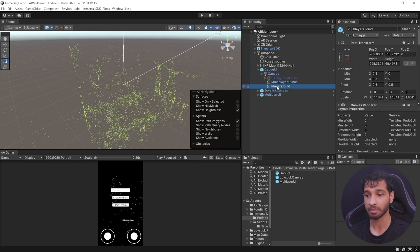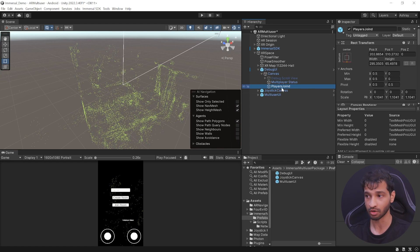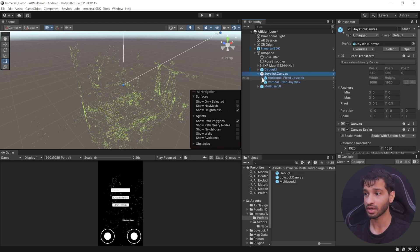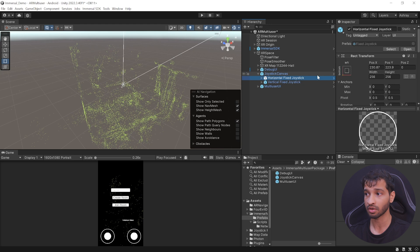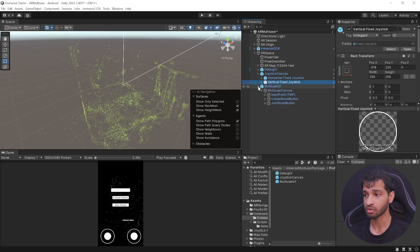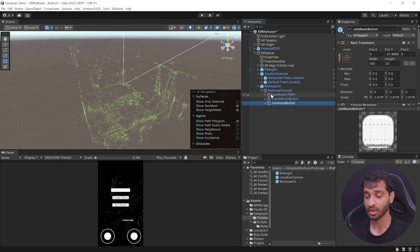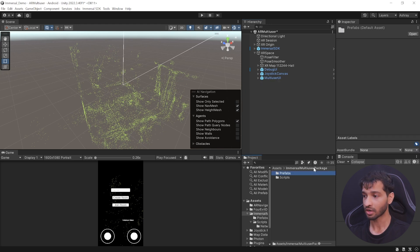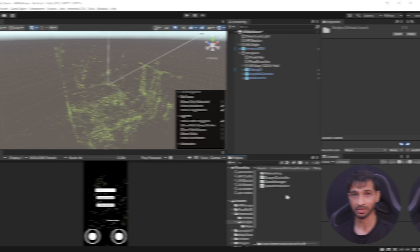We also have the multiplayer status and the player join status, which tells you if a new player has joined. Then we have the joystick canvas with a horizontal fixed joystick and a vertical fixed joystick — these are part of the joystick package we downloaded earlier. Finally, we have the multi-user UI, which has two buttons: one to create a room and one to join a room. It also has an input field where we can type the room code. Going back to this package, it also comes with some scripts — let's have a look at them one by one.